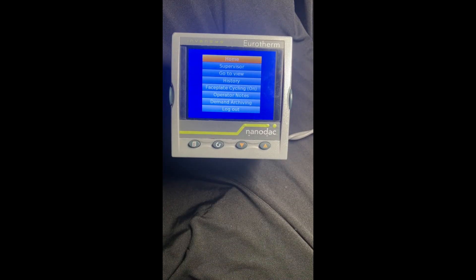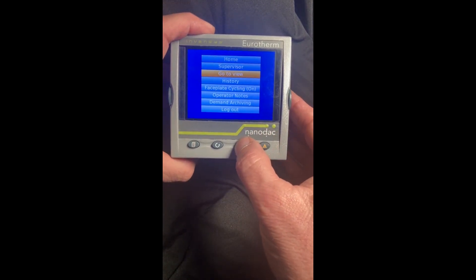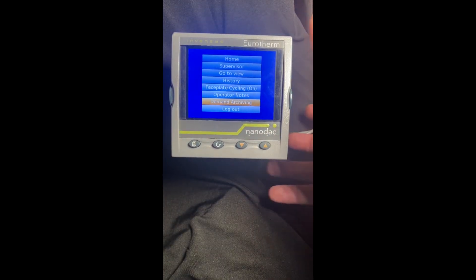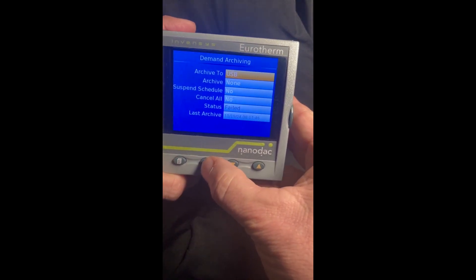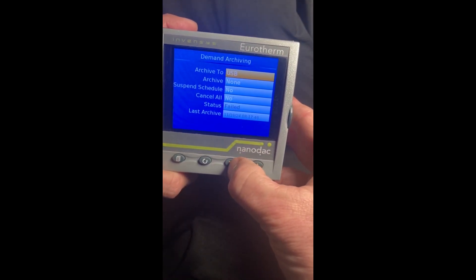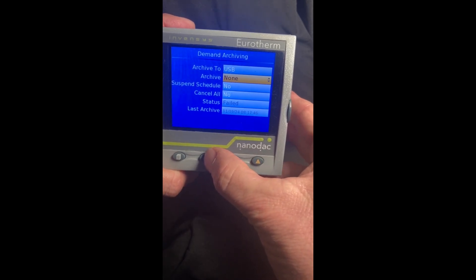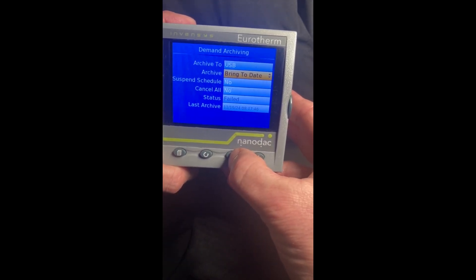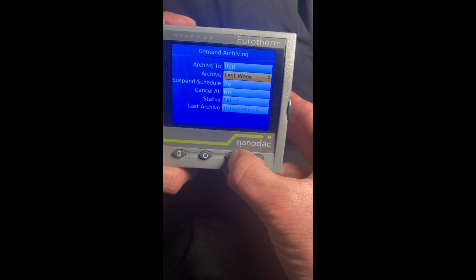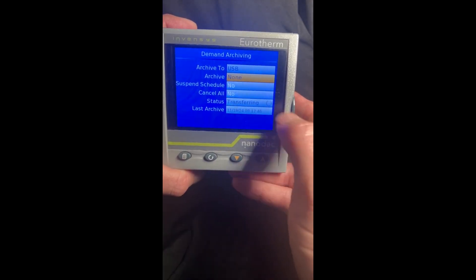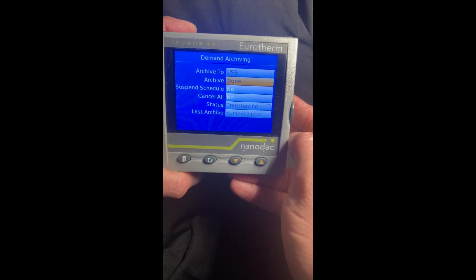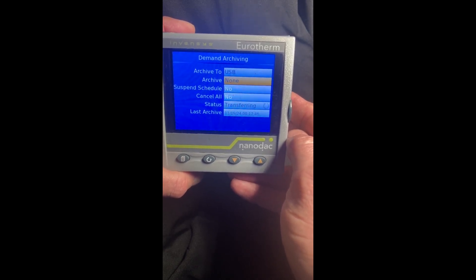Now in supervisor mode, the demand archive shows up but the controller is still controlling the process. We can plug in the USB again, hit demand archive, go to archive to USB, hit enter, and we'll do the last hour again. The transfer is now underway — we'll let that finish up.